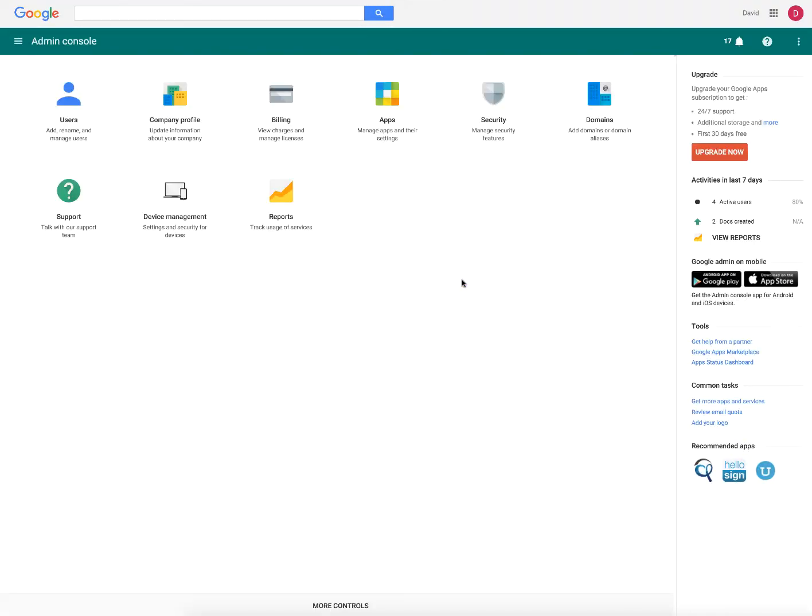Now under manage this domain, this is kind of the control center for admins. This is where you can add users, delete users, you can handle billing, you can enable and disable apps, security, etc. But today we're going to go into company profile.